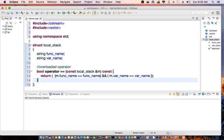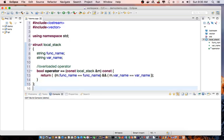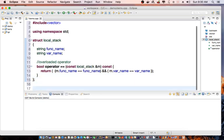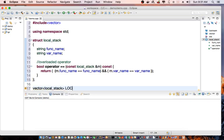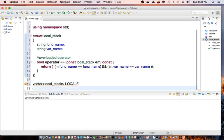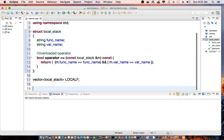I'll show you how this will be used later. And then I'm going to declare vector local_stack local_f.